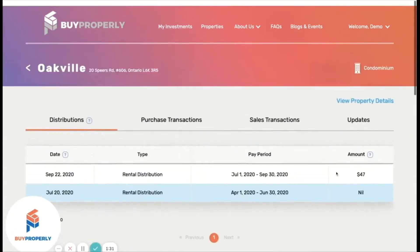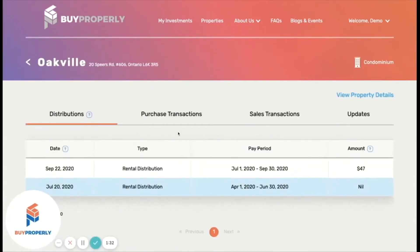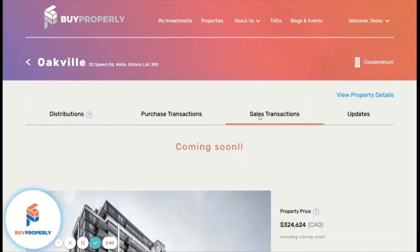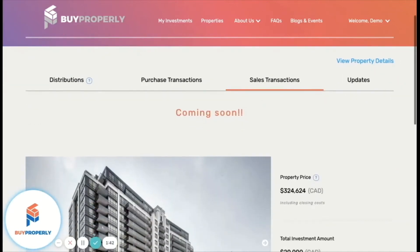Under the Purchase Transaction tab, you will see all property purchase transactions that you have made. Under the Sales Transaction tab, you will be able to see any sales transactions that you have made.